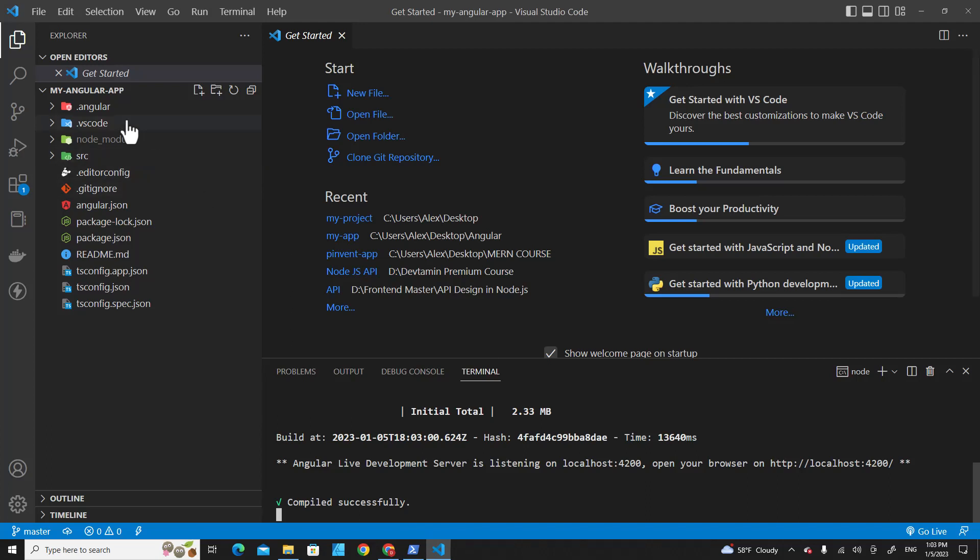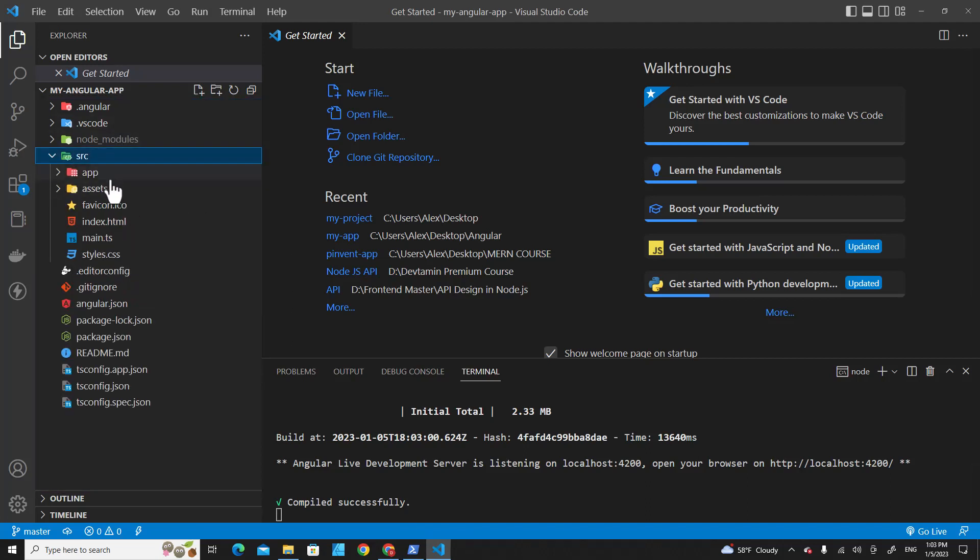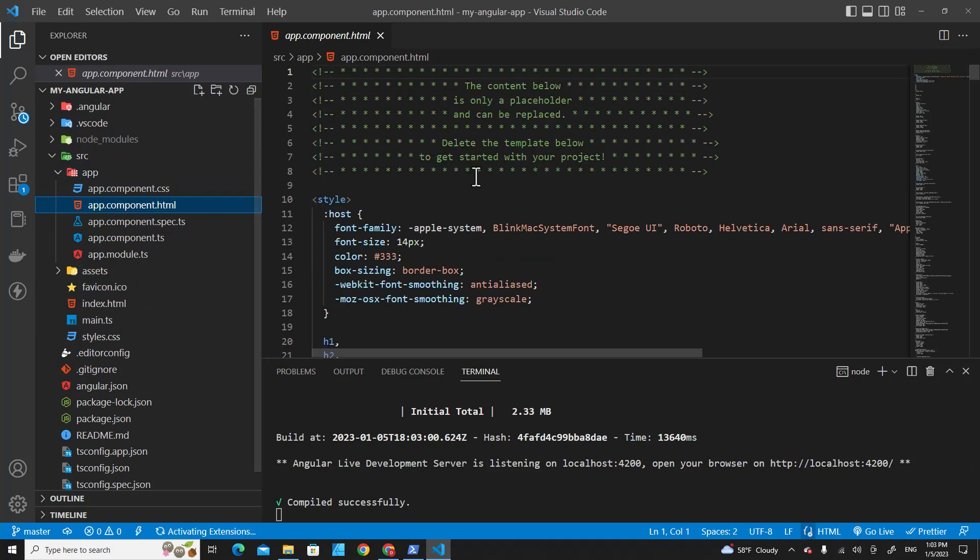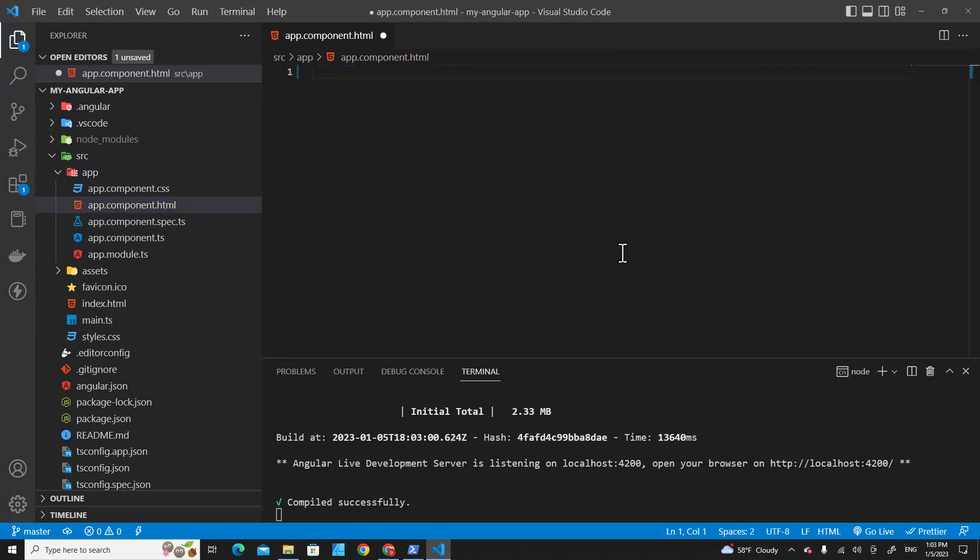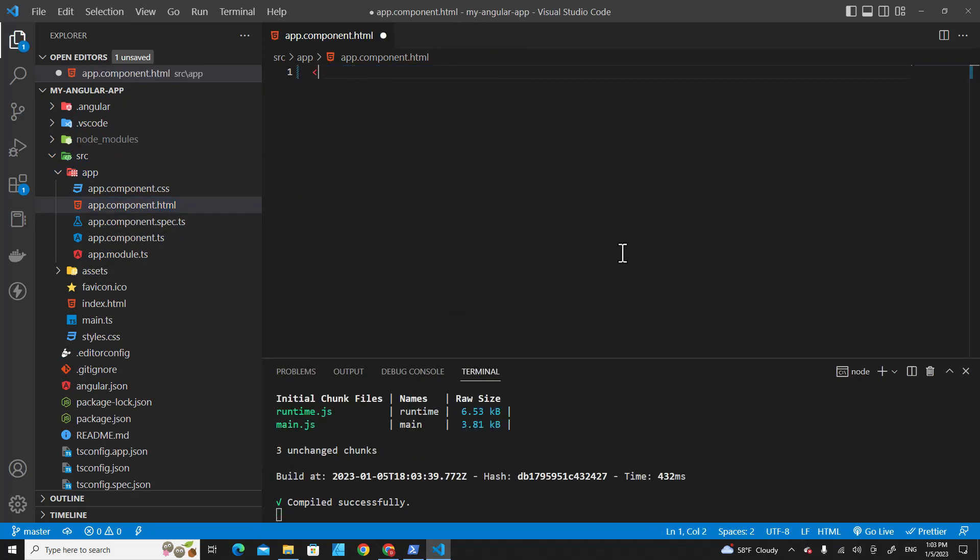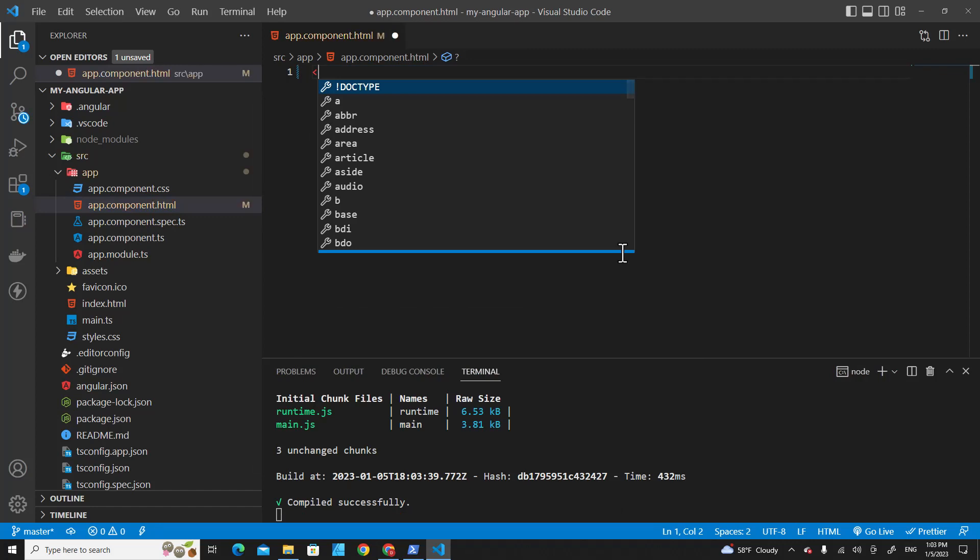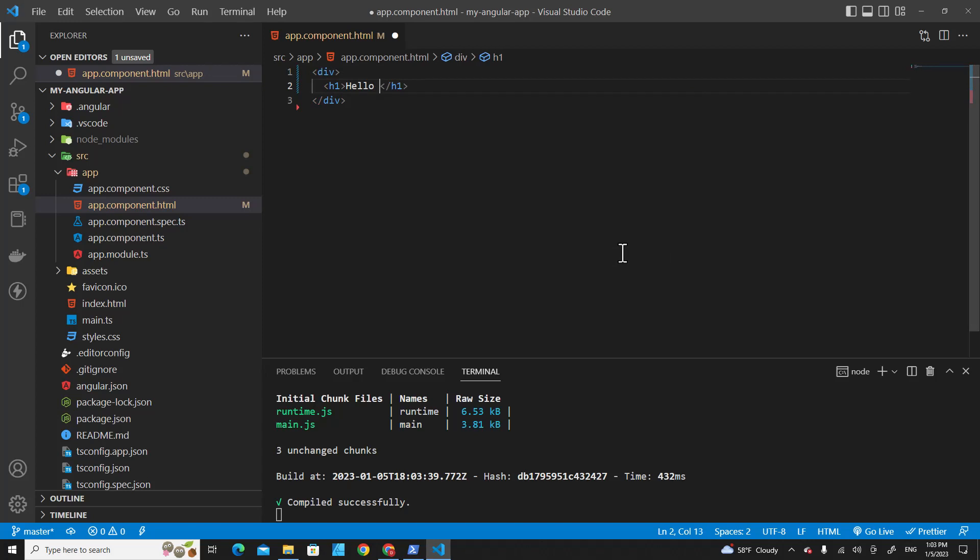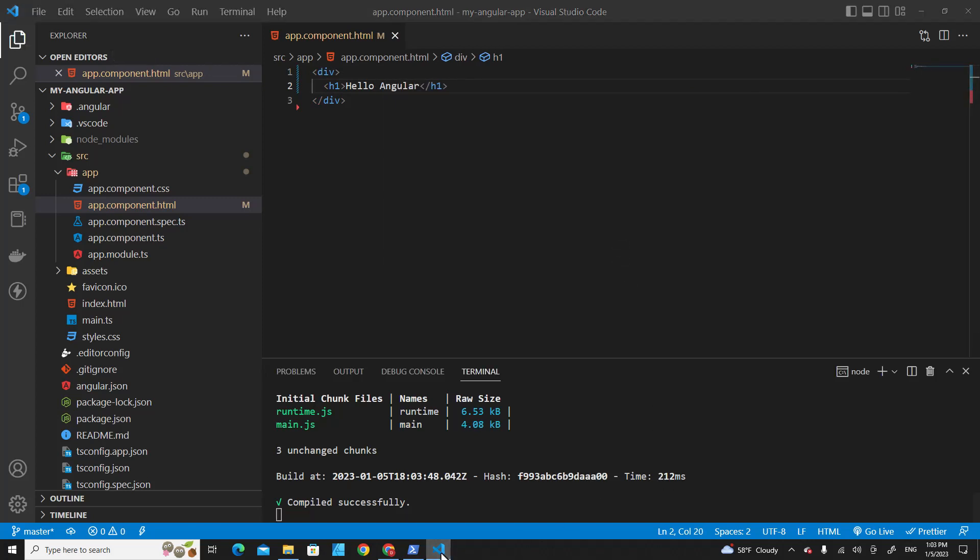You can edit it over here. For example, go to app and app.component.html. You can remove everything from here and create a new div and p tag or h1 tag: 'Hello Angular'. Save it.